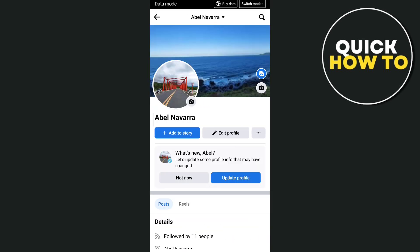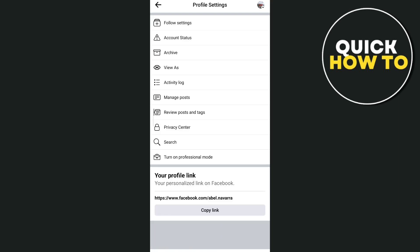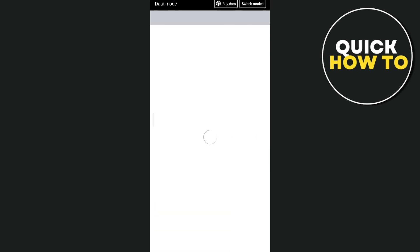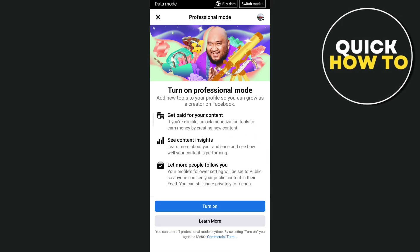On your profile page, tap on the three dots beside your edit profile button. Once you tap that, you'll find several options. Now tap on 'Turn on Professional Mode.'